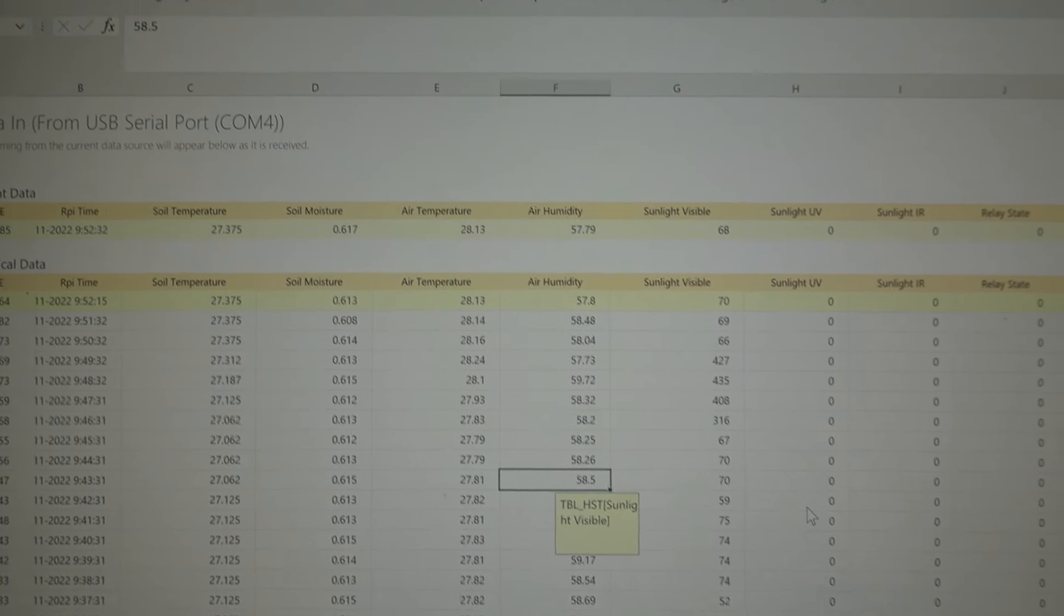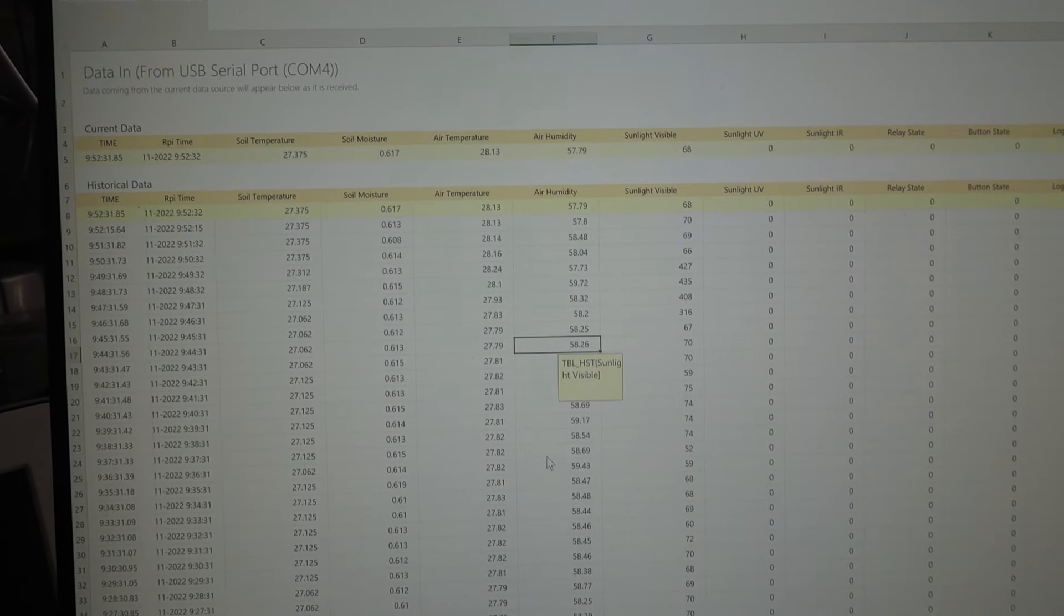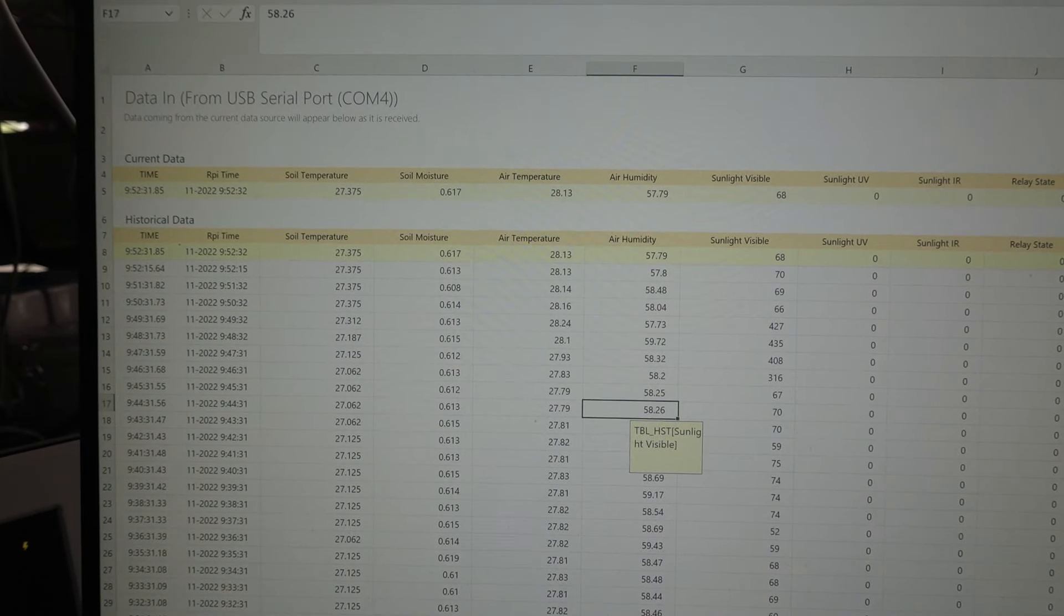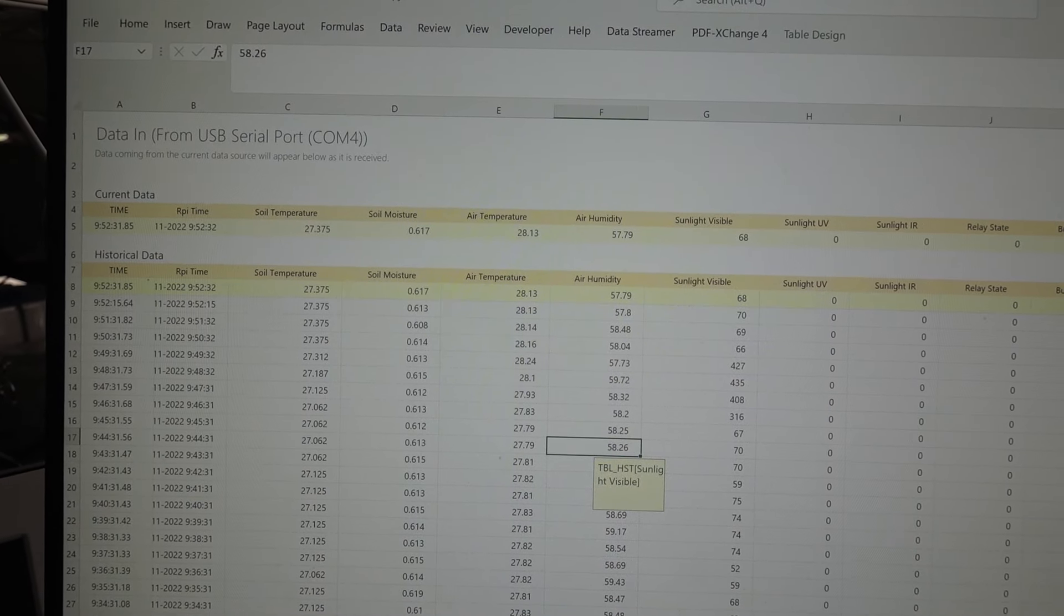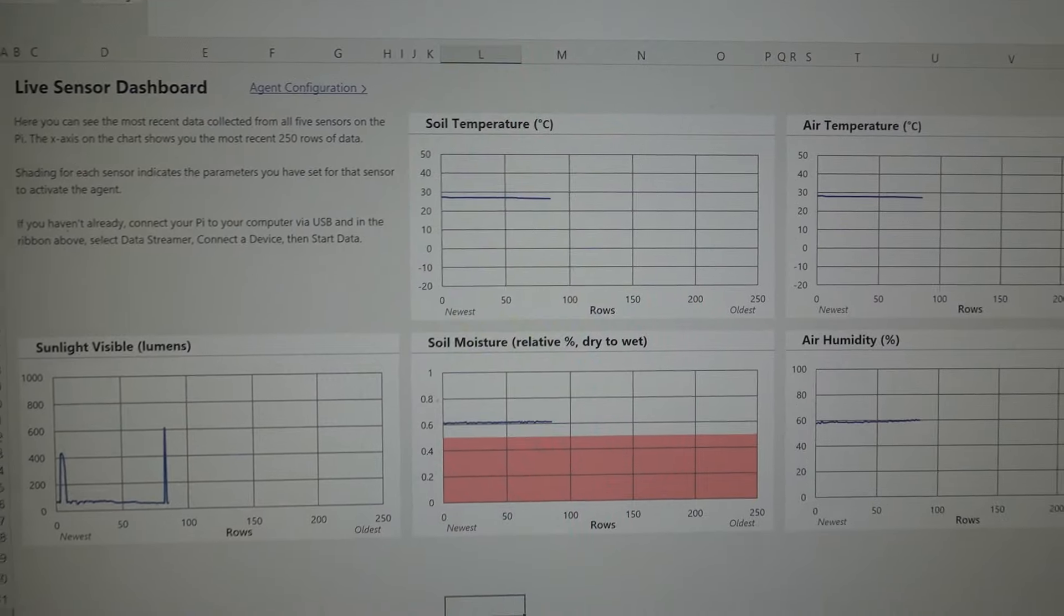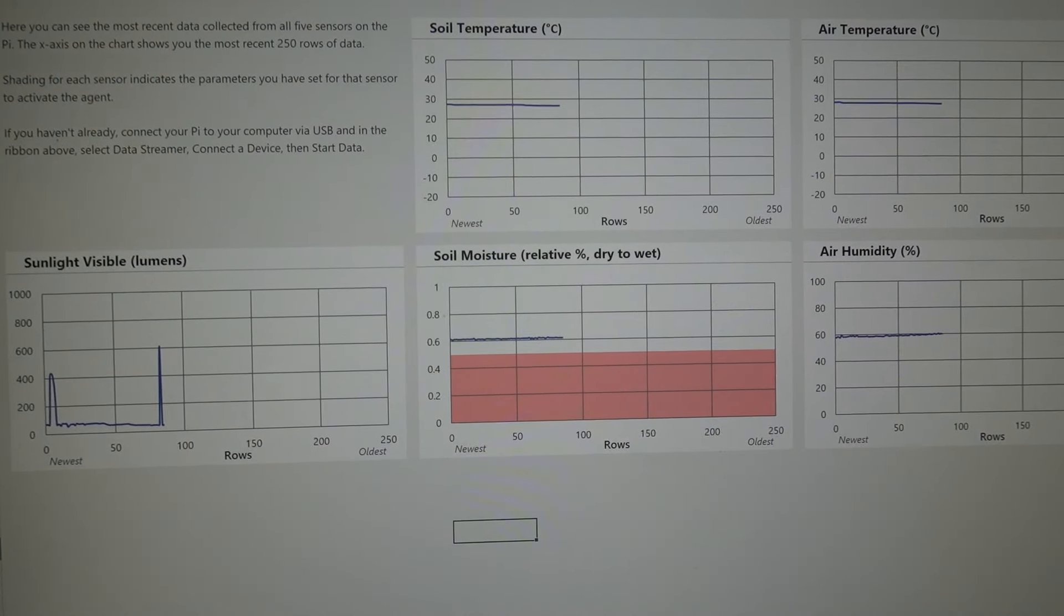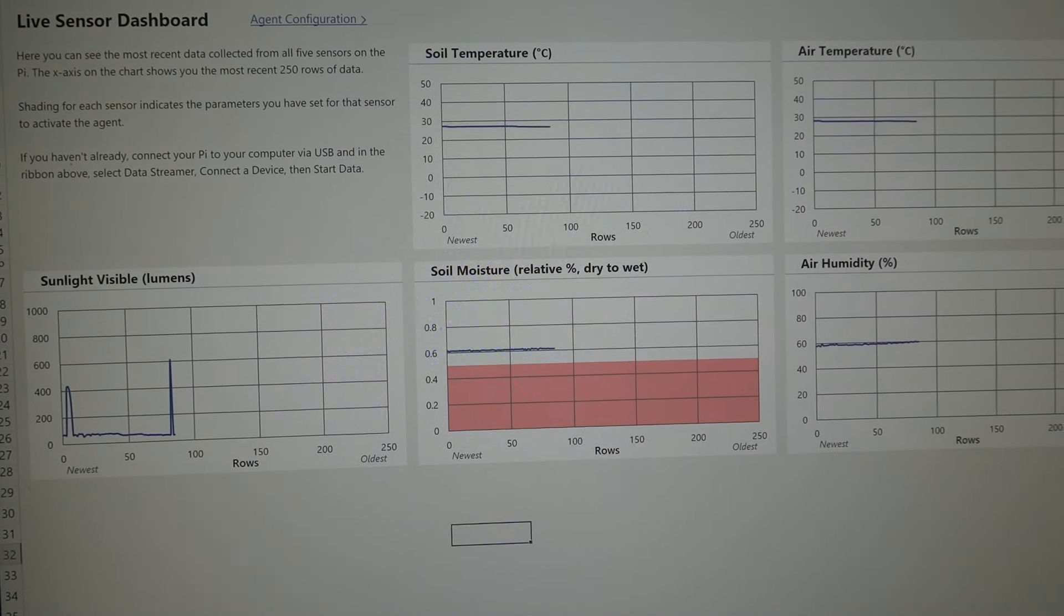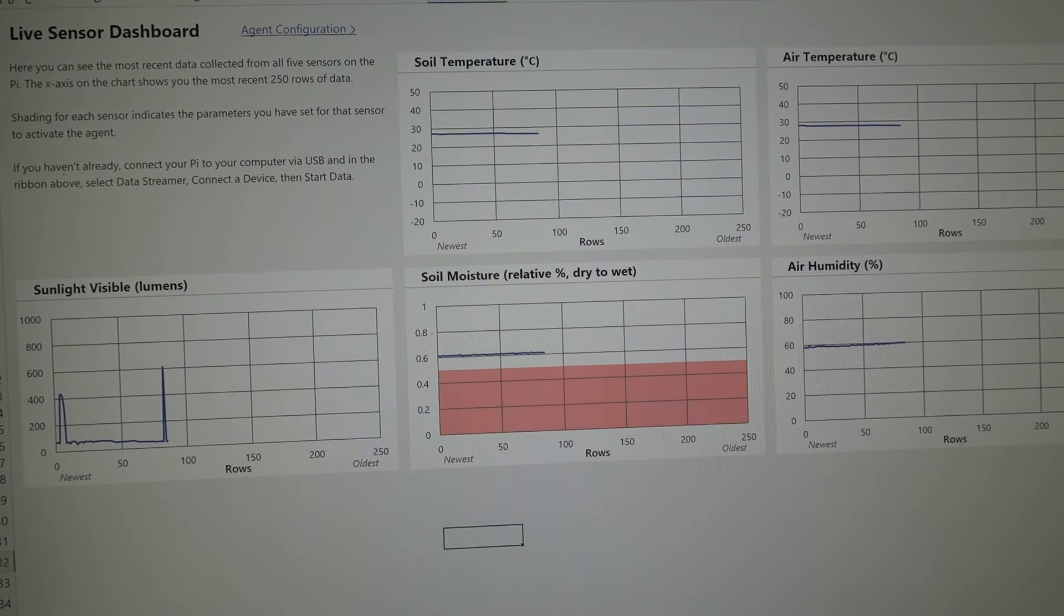This is the Wi-Fi data as it comes in. So you can see it here on Microsoft Excel. And you can also see the graphing of those results over here. So everything's been graphed correctly, including the soil temperature and moisture and the air temperature, humidity and the visible light.